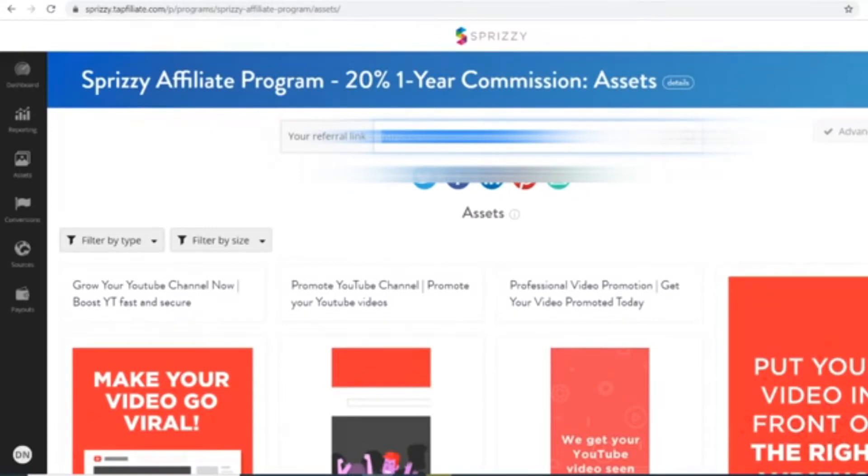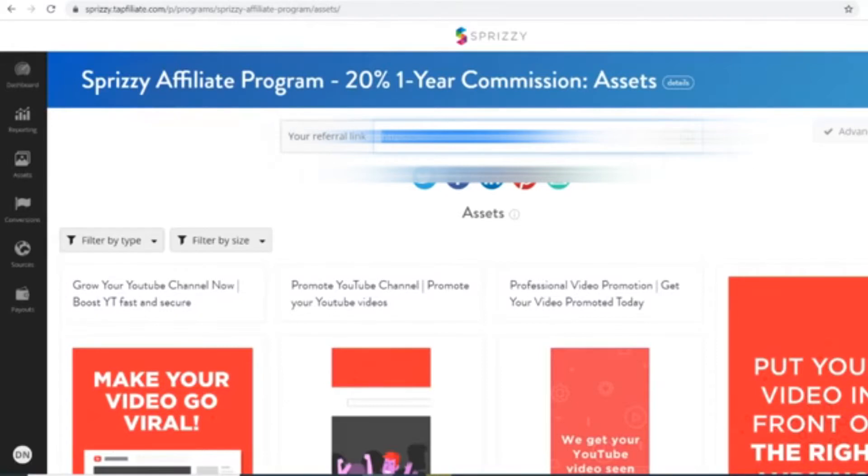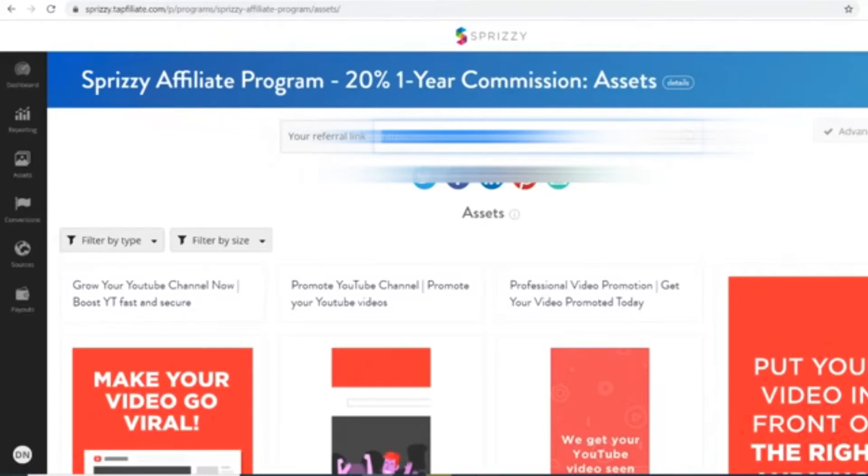And whatever they spend on this website, you will earn 20% commissions. So if they spend $1,000, you will make $200. If they spend $10,000, you will earn $2,000. All completely passively. And since people are seeing massive returns on their investments by using Spreezy and they're growing their YouTube businesses, they will invest more and more every single time and you're making 20% off of all of that. And the best thing is that you can refer an unlimited amount of people.